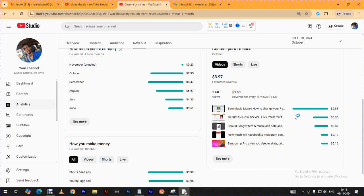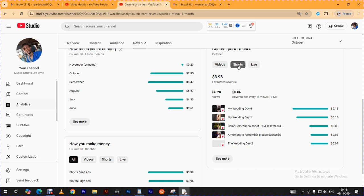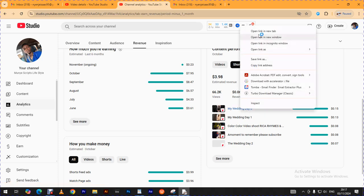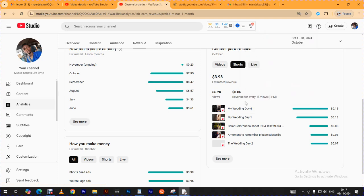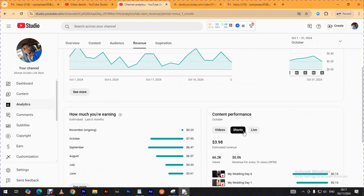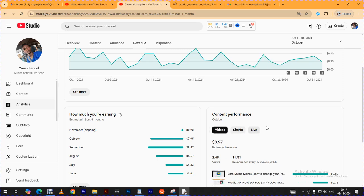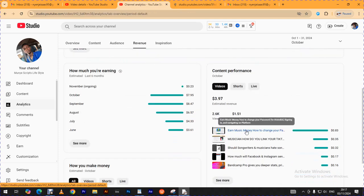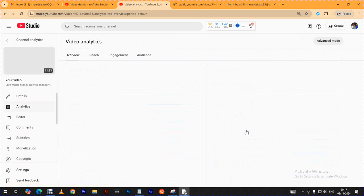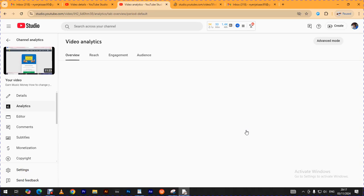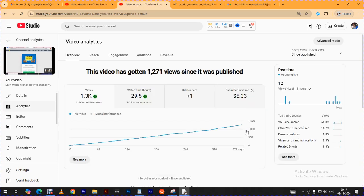For the Shorts that I uploaded, I was receiving $0.06 per 1,000 views — that is the RPM. I didn't make any live video this month. Let me go and click into the month of October to show more detail.